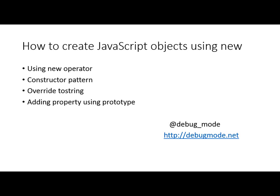I hope you find this video useful. For updates, feel free to follow my blog at debugmode.net or follow me on Twitter at @debug_mode. Thanks for watching this video.